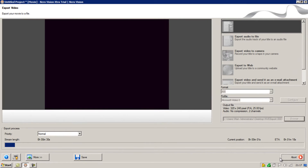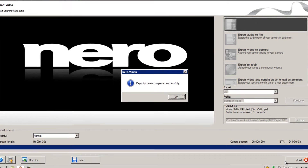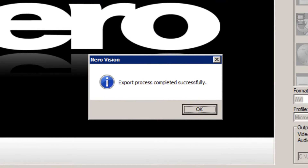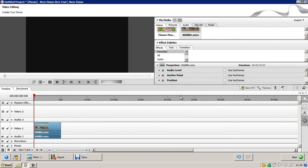Depending on the length of the video this shouldn't take too long, but I'll just skip it along in this video. When the process has finished it will say export process completed successfully. You can then click OK.